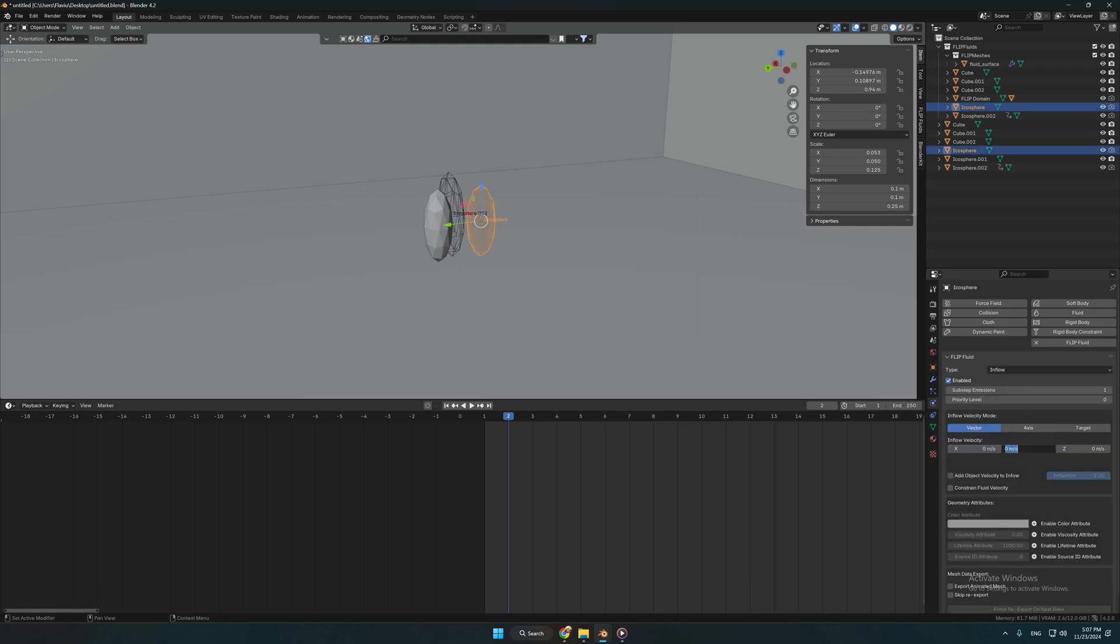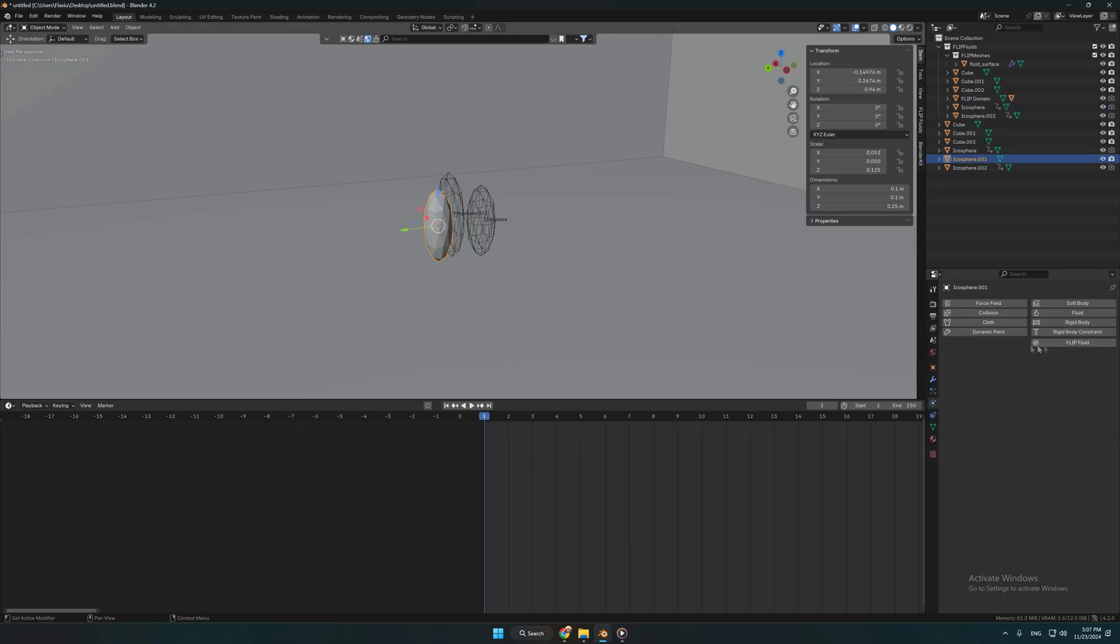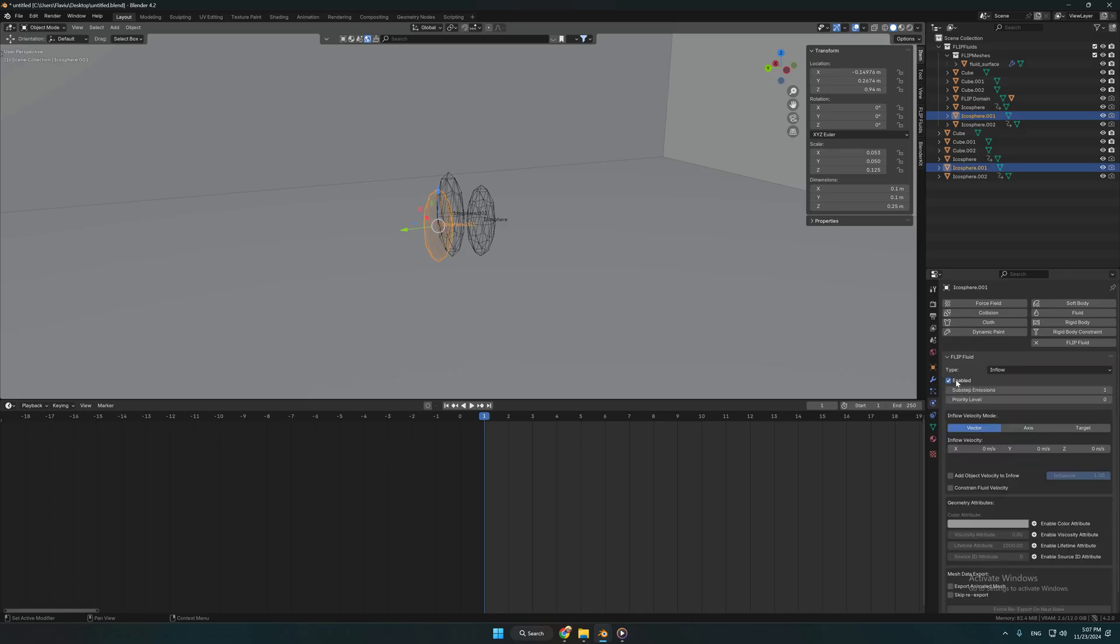Now we are adding again the inflow velocity direction speed and add again two keyframes at one frame distance.